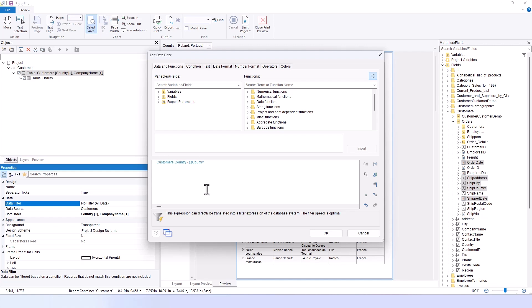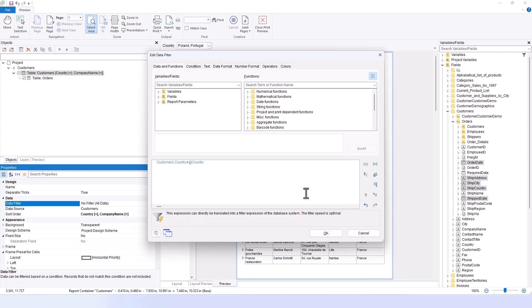Two interesting aspects emerge here. First, the expressions can be directly translated into the database system's filter expressions, ensuring optimal speed. This is achieved through what we refer to as our native filter translations. I mentioned earlier that some of our customers work with several thousand parameter values. Consider the scenario where we have millions of customers, including just 10 from Lichtenstein. Previously, querying all customers from Lichtenstein would involve scanning the entire table to locate these 10 entries, which was extremely inefficient in terms of performance. To address this, we introduced native filtering, where the background operations are now streamlined into a standard SQL where clause.